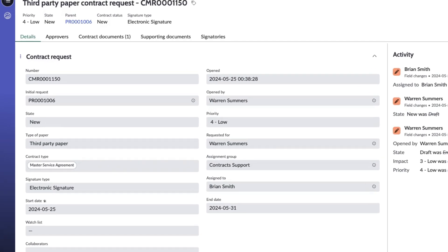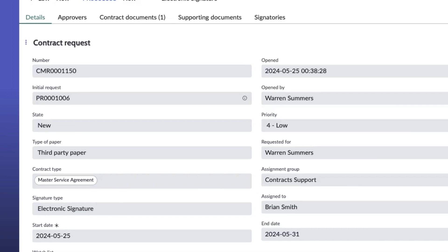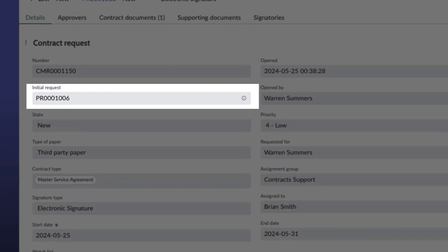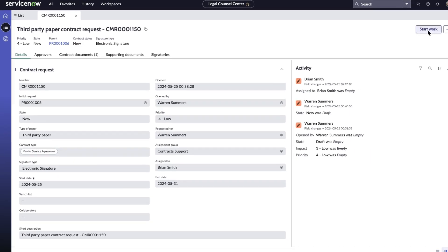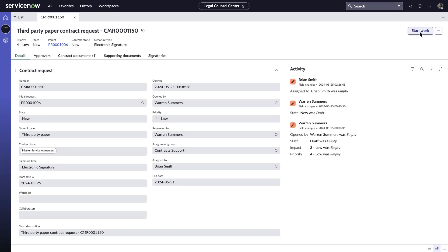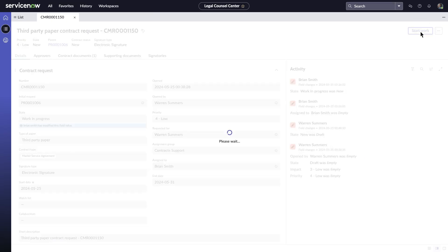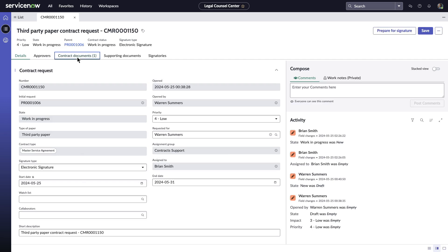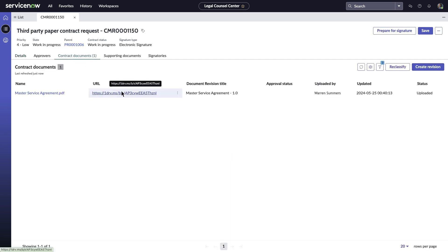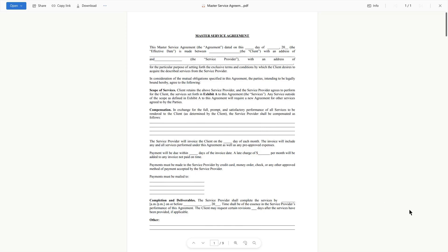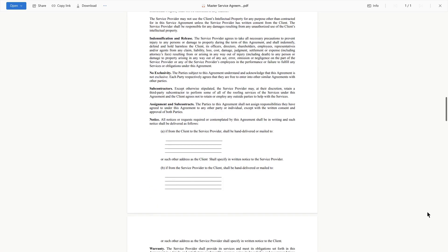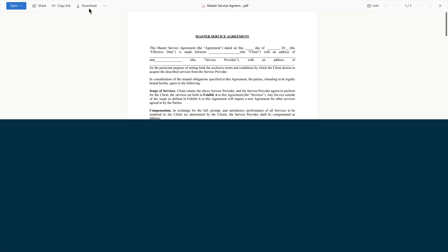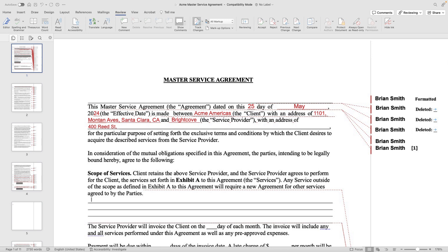He identifies that this request is associated with procurement negotiation. He starts the work and reviews the Master Service Agreement received from third-party supplier to go through the terms of agreement, clauses and other details.